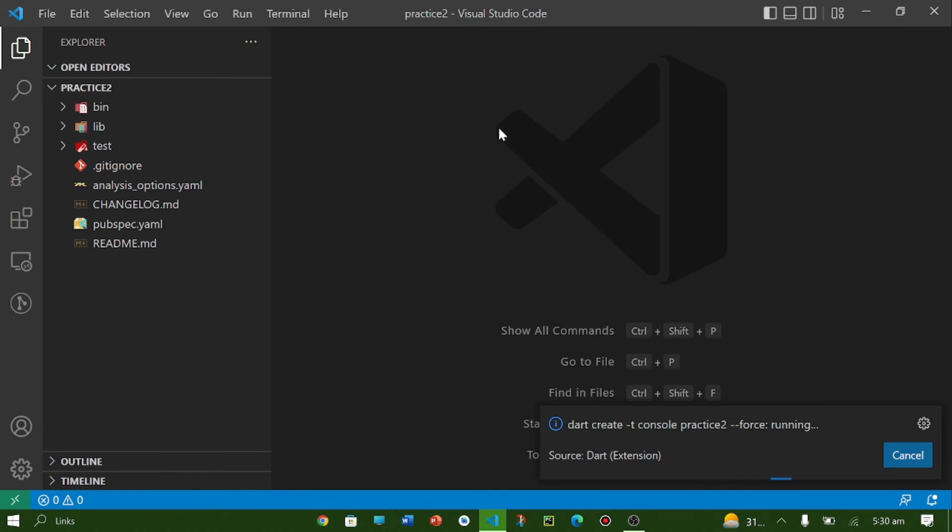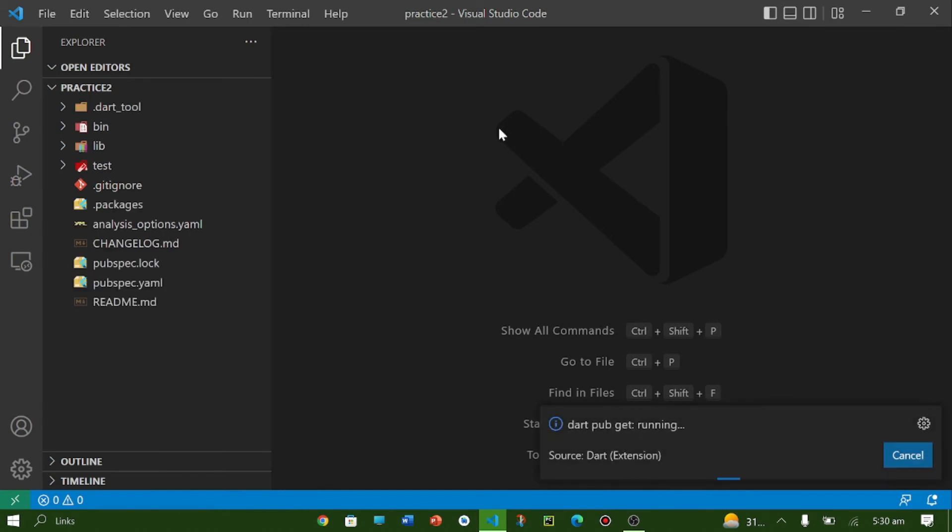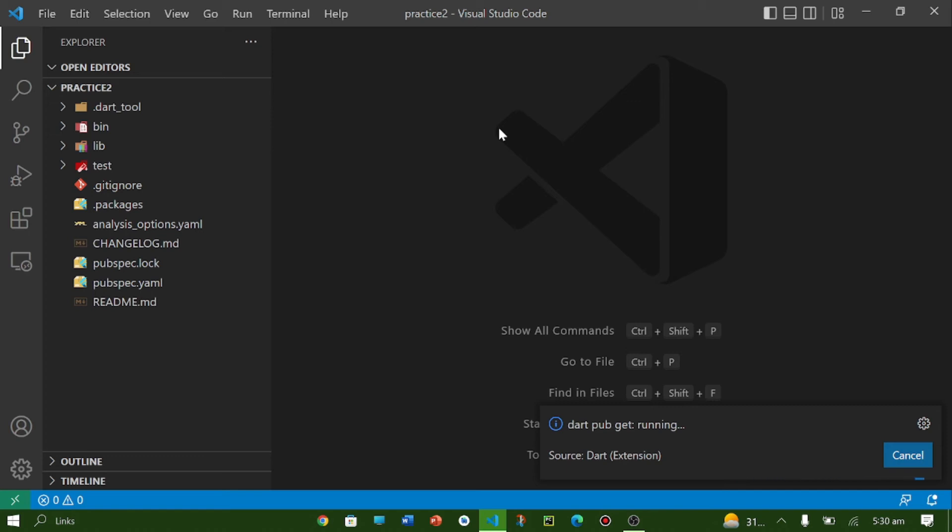Let's remove it and write our main code.